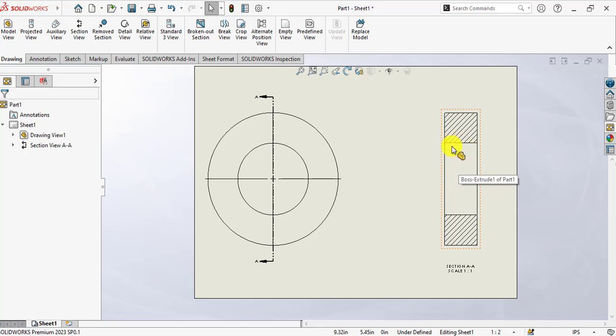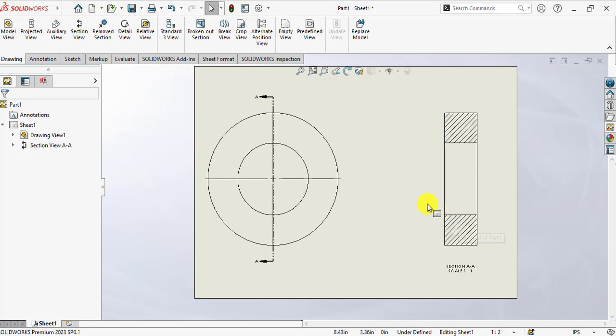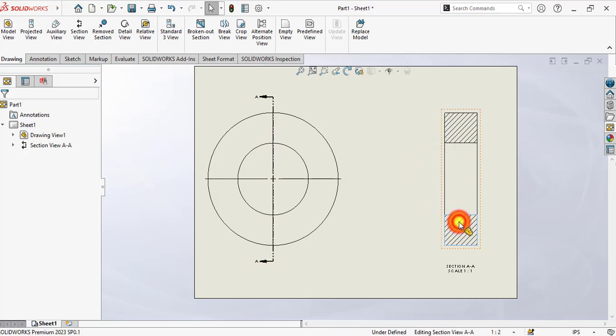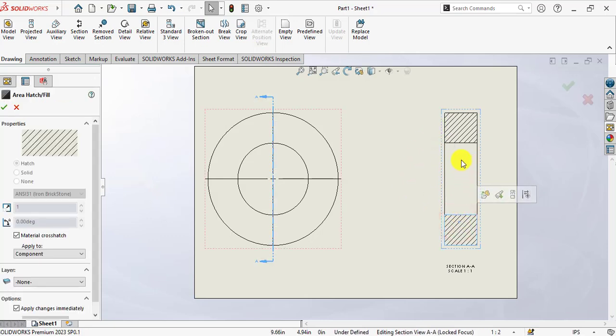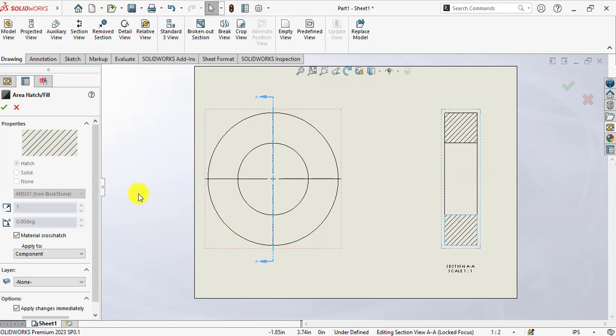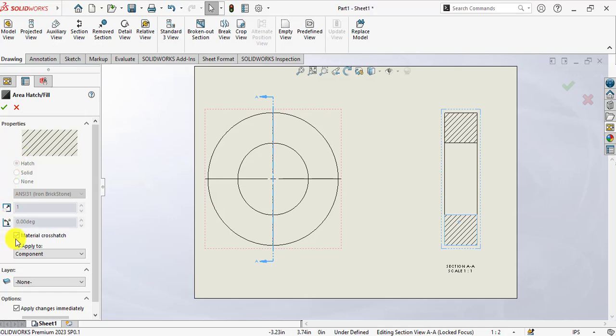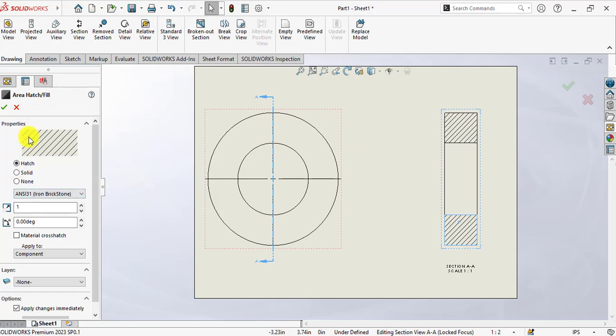We want to modify this hatching. We want to modify the pattern of this hatching. So just click on here and you see these properties of hatching are not in editing mode. From here, uncheck material cross-section crosshatch. Now our hatch fill command has been activated.